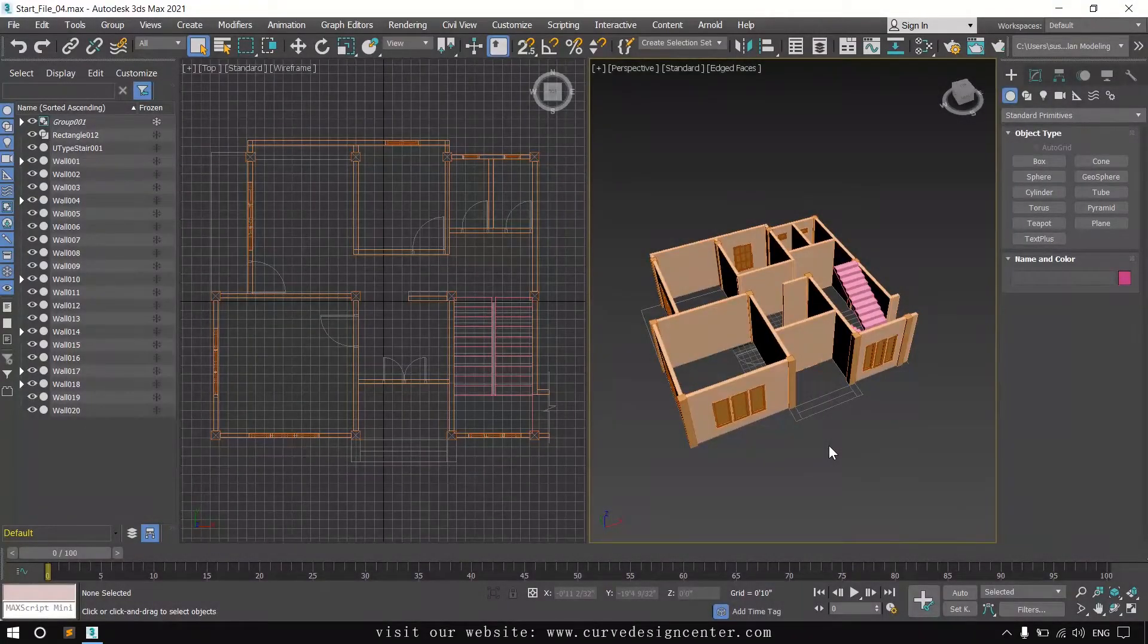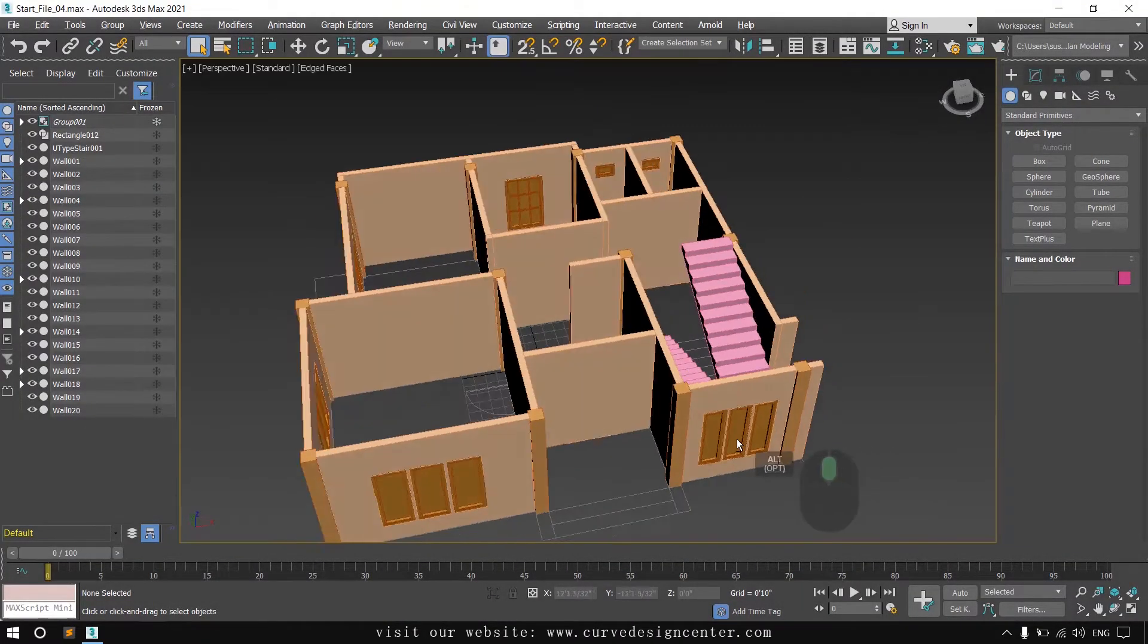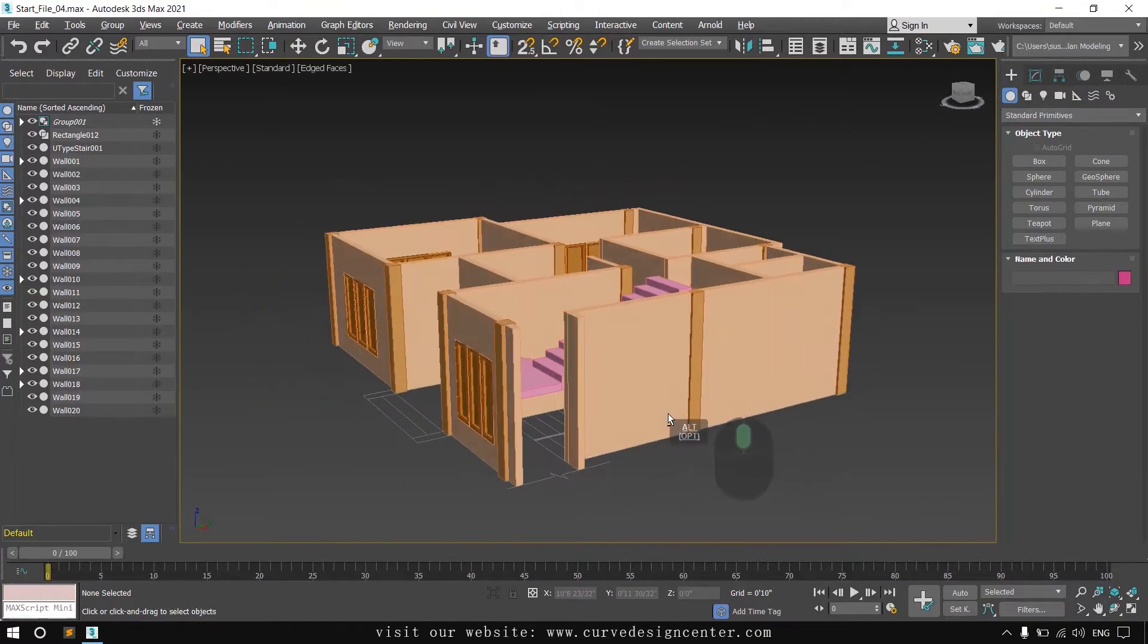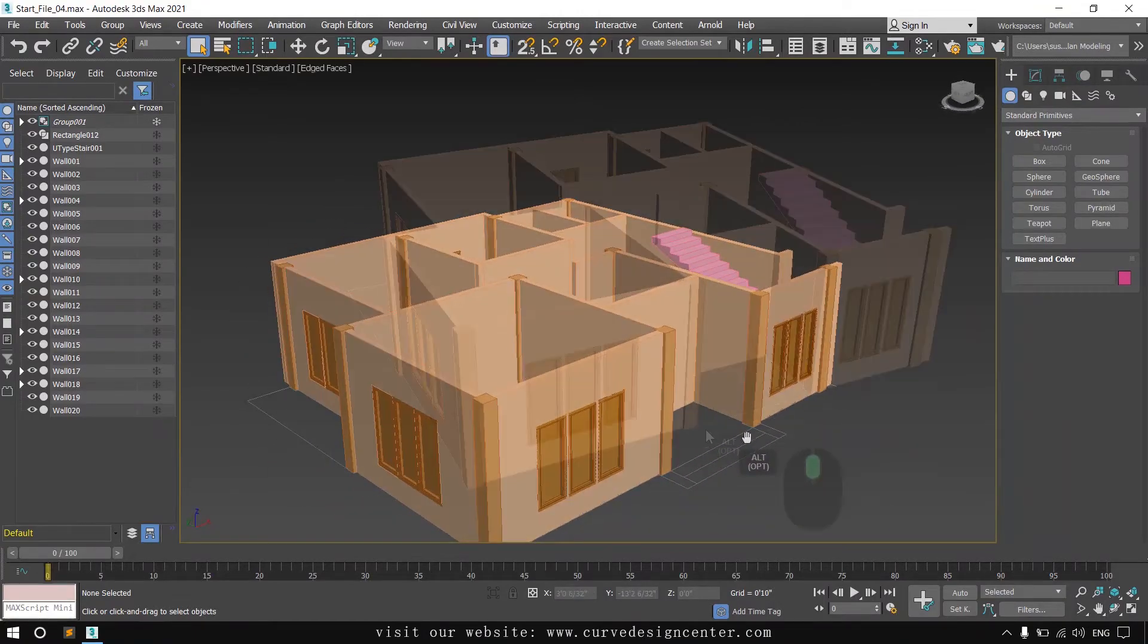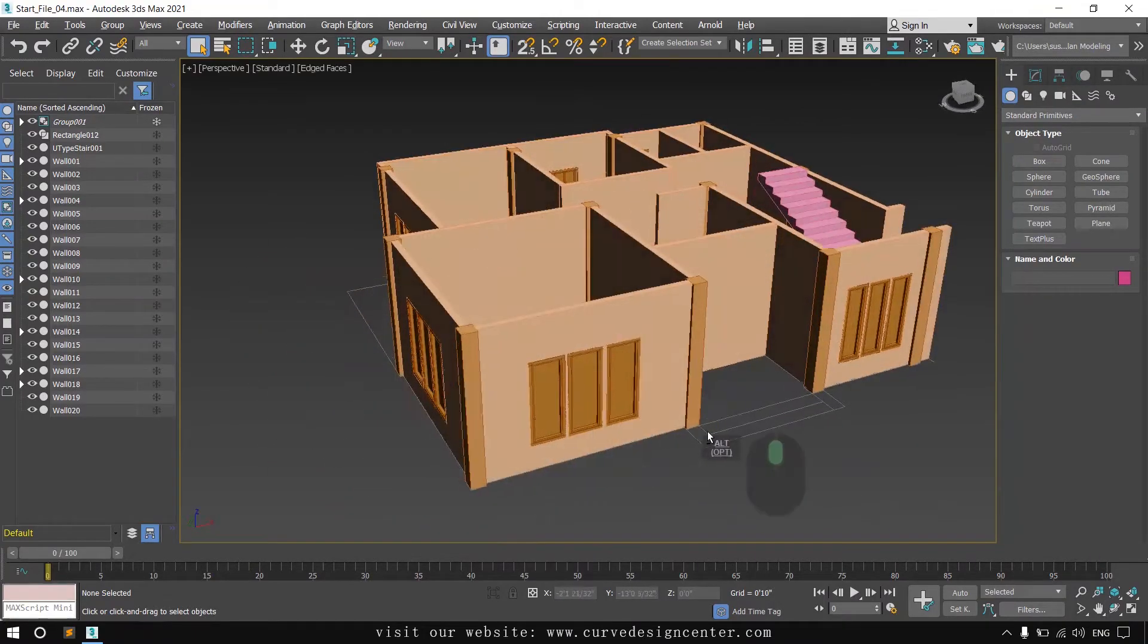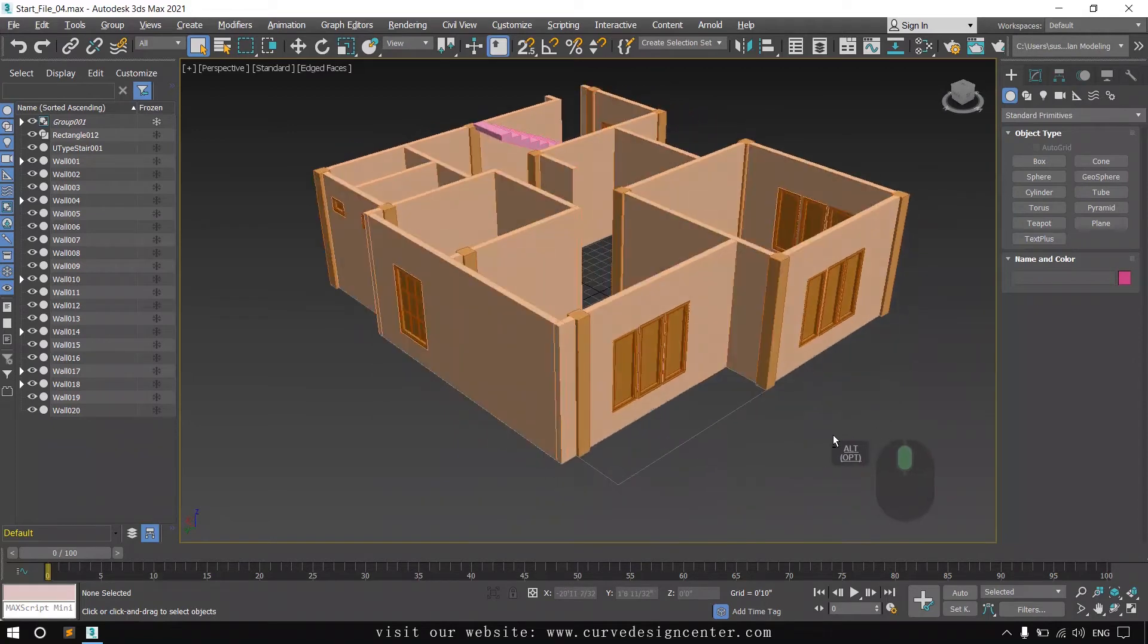Hello student, in the last class we learned window creation and I created all the windows for this plan. I hope you also completed the window creation.